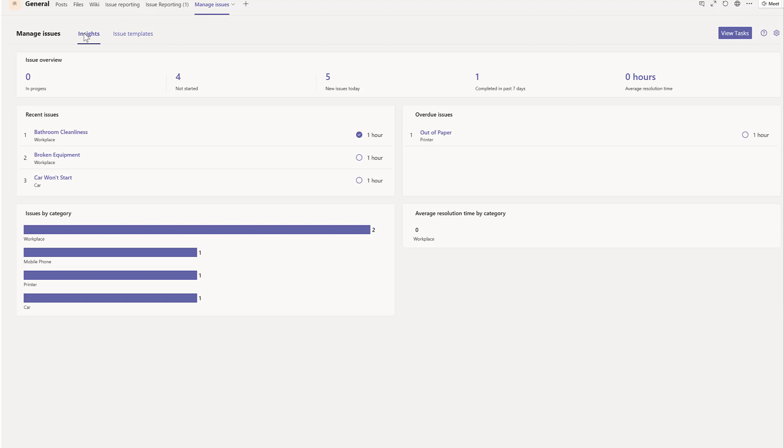The app also provides helpful insights regarding historical issues, including KPIs about resolution time, recent and overdue issues, and number of issues by category.